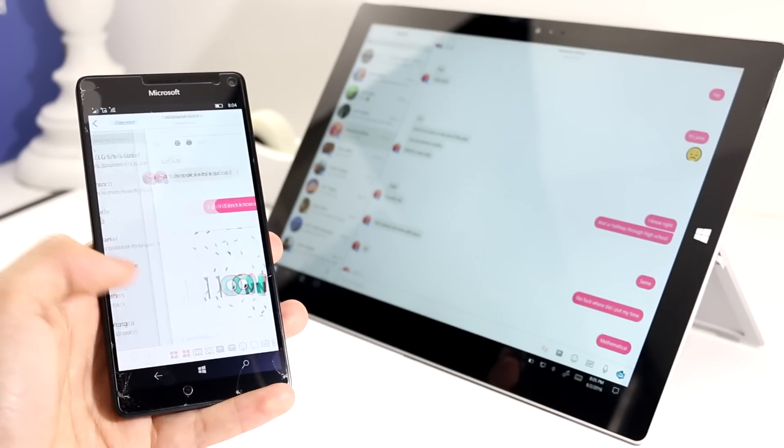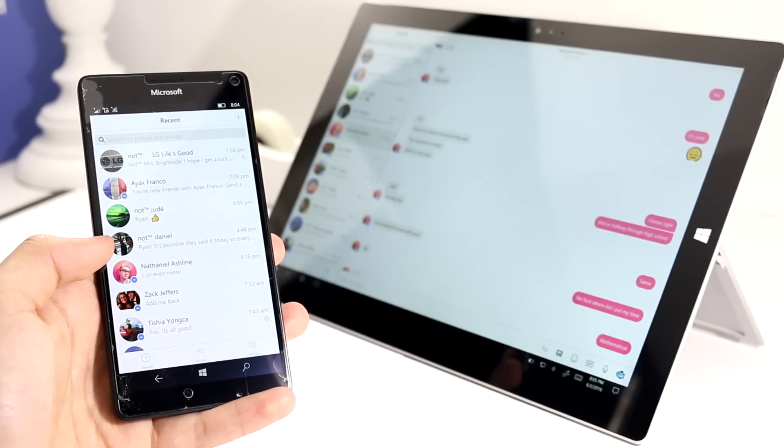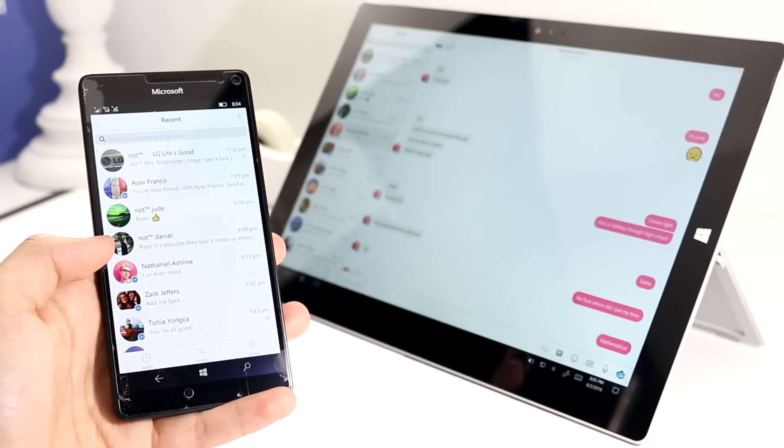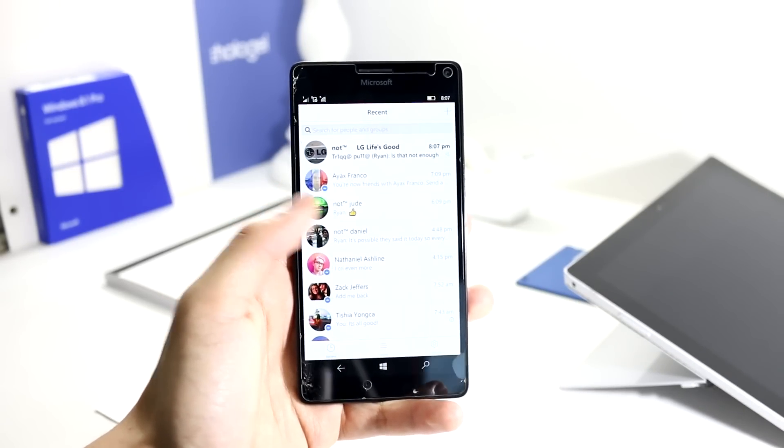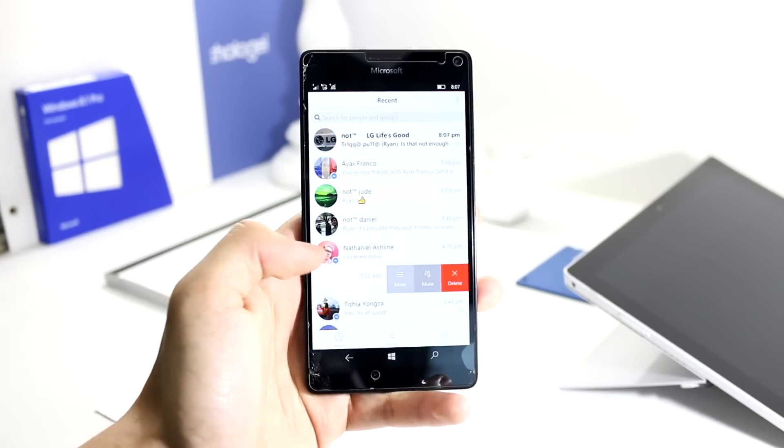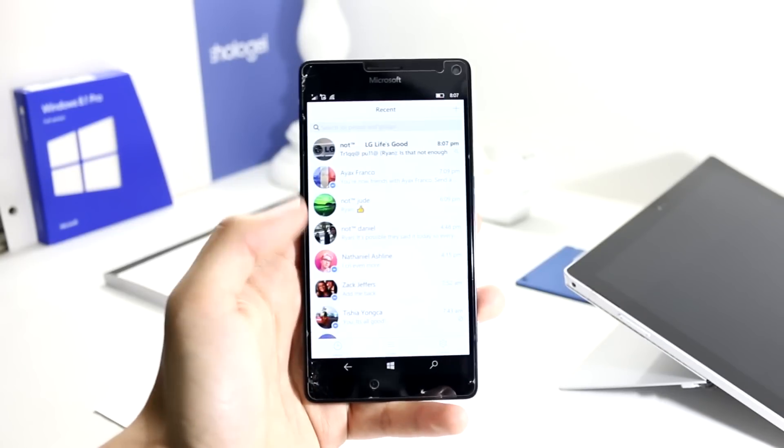But unfortunately that does mean that the UI will feel a bit foreign, being that it doesn't quite line up with the rest of the Windows design language.